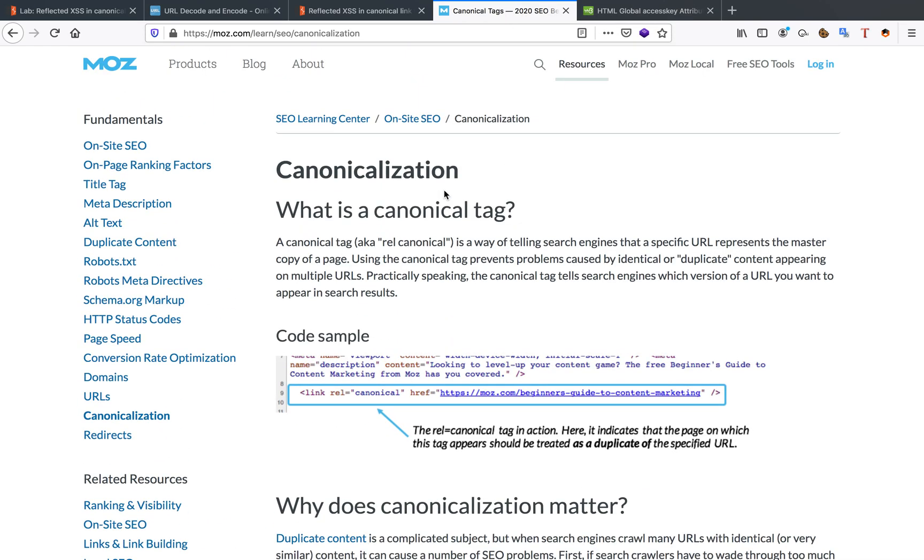A canonical tag is a tag like any other tag in HTML such as the h tag, you've got your image tags, you also have your link tags and it can have a relationship canonical.